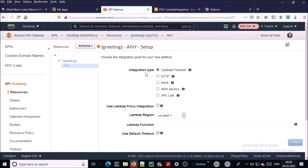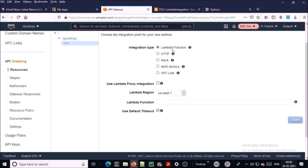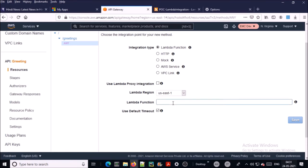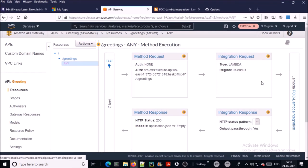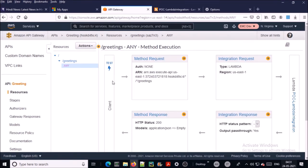After the method has been created, you need to configure the integration. Select 'Lambda Function' as the integration type, then select the region where your Lambda function is hosted. As a best practice, always create your Lambda function and API Gateway in the same region. Select the Lambda function and save the integration.